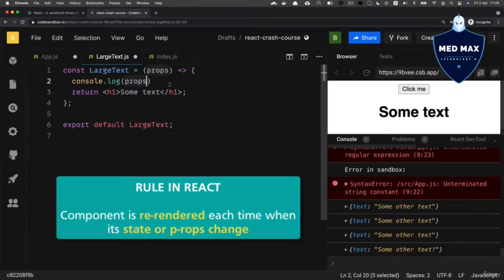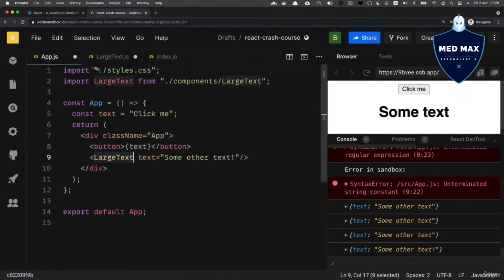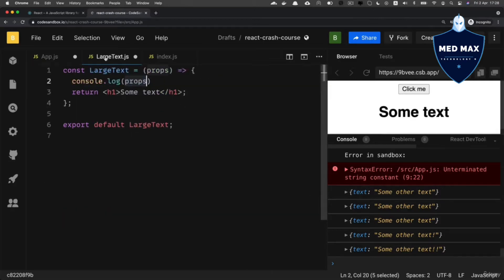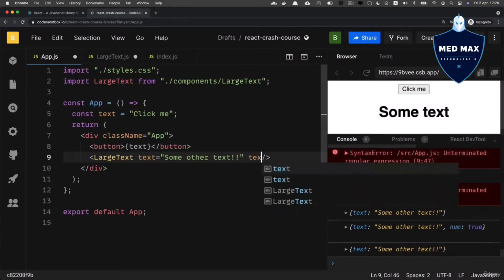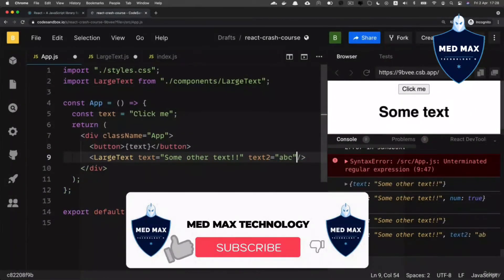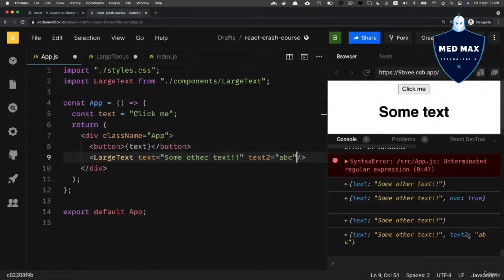Let's try to modify this value once again — add one more exclamation mark — and again I see this line in the console, meaning this component was re-rendered again. Now let's add one more property here and name it 'text2', and set its value to 'abc'. Now in this object I'll see two keys: 'text' and 'text2'.